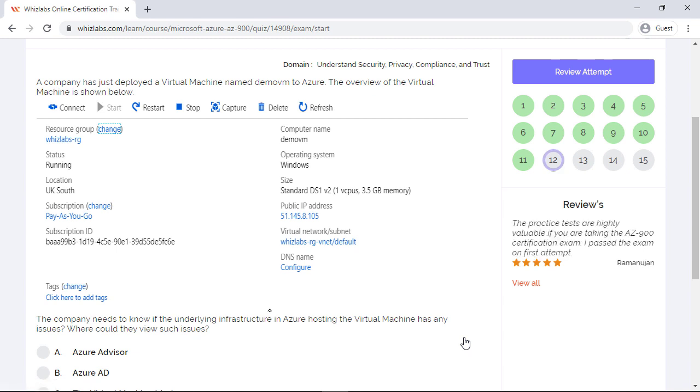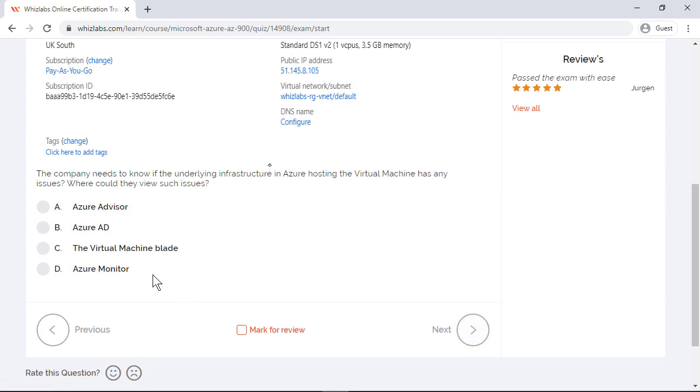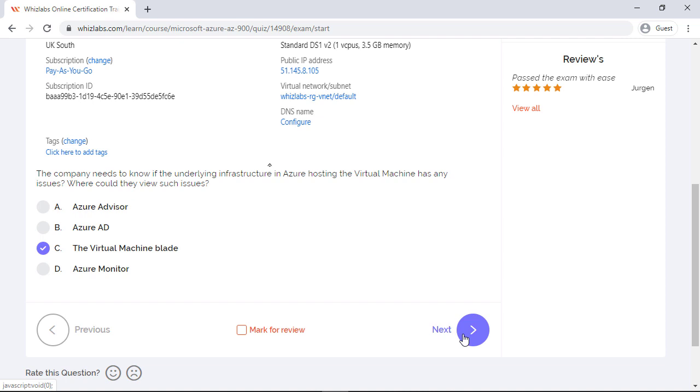A company has just deployed a virtual machine named Demo VM to Azure. The overview of the virtual machine is shown below. The company needs to know if the underlying infrastructure in Azure hosting the virtual machine has any issues. Where could they view such issues? Azure advisor is incorrect as it is used to provide recommendations in Azure and you cannot view any issues arising from Azure resources. Azure Active Directory is used for identity management. Whereas Azure Monitor will give you the health of the entire Azure infrastructure but will not specifically let you know on the infrastructure health for just the virtual machine. So the right option will be virtual machine blade. You can see any service health issues for the infrastructure of the virtual machine in the resource health section in the VM blade itself. You will only be able to answer questions like these if you have played with the resources in the Azure subscription.